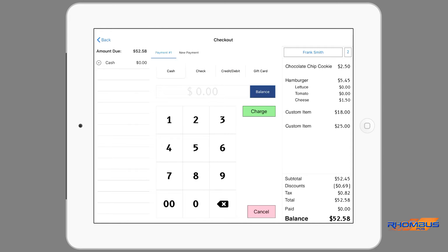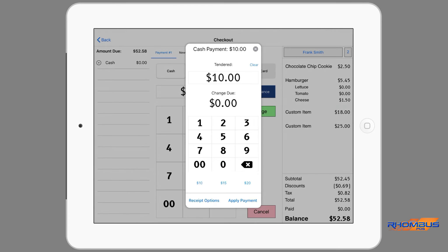The total amount due will be evenly divided among the number of payments when the Auto Split tab is tapped. The payment to be applied is highlighted. Another way to split payments among customers who will be paying different amounts is to enter the amount to be paid in the centre window. The amount of the first payment to be processed needs to be manually entered with the keypad, by tapping the X in the window and entering the amount. The amount displayed in the window can be processed by tapping the Charge button.